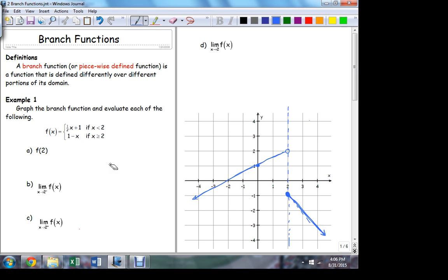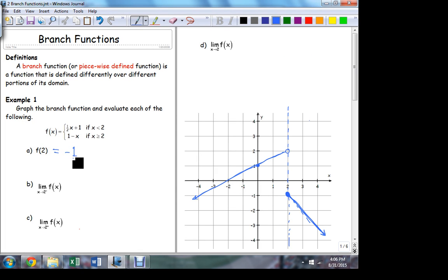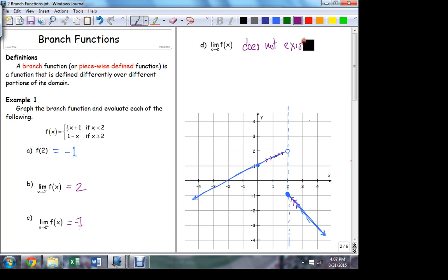Now let's answer the questions. What is f of 2 equal to? Negative 1. What's the limit as x approaches 2 from the left? 2. What's the limit as x approaches 2 from the right? Negative 1. So what do we say about the big limit as x approaches 2? The limit does not exist. So here's an example — here's a way to construct a function that has a gap in it. Branch functions are a very natural way to construct those things.